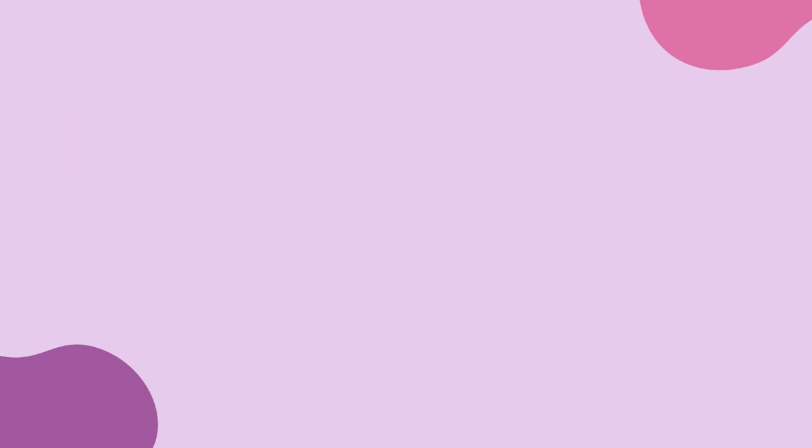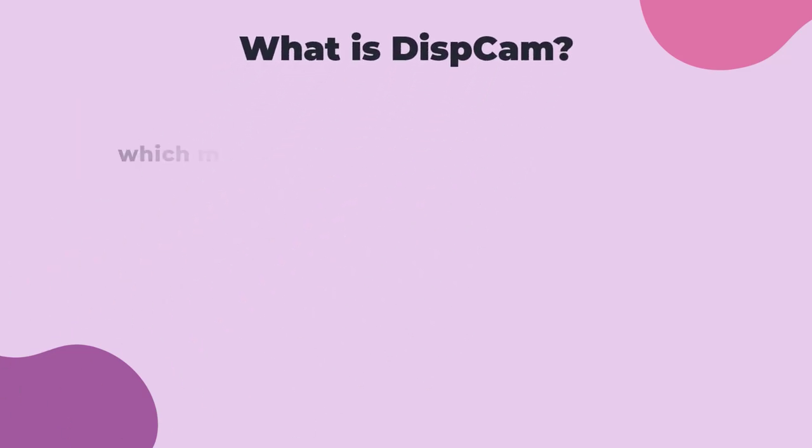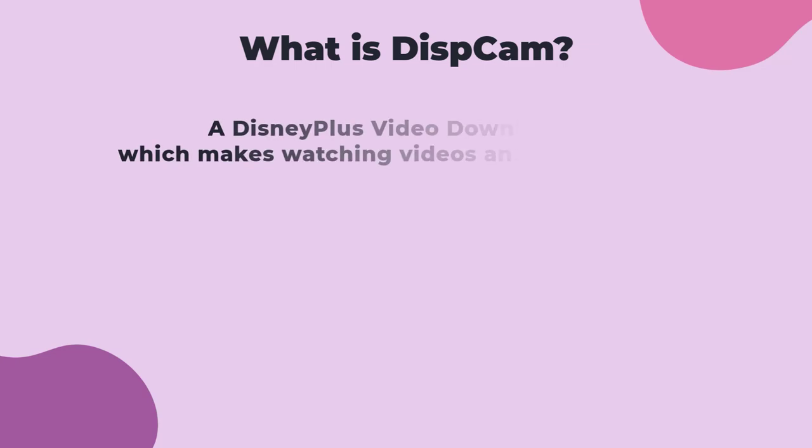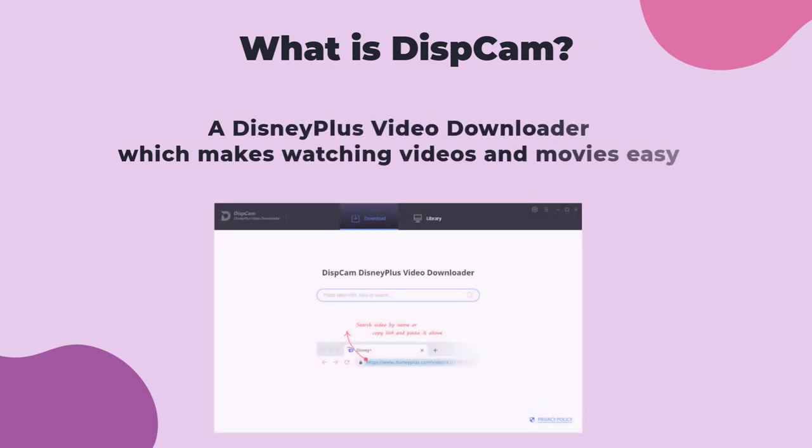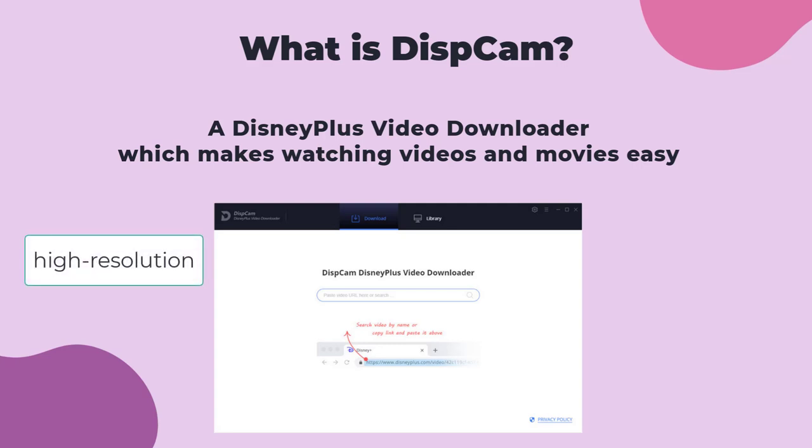Thankfully, there is a tool called DispCam that can help you download any Disney Plus video to your computer. What is DispCam? It supports downloading high-resolution videos and saving the subtitles and audio completely during the download process.